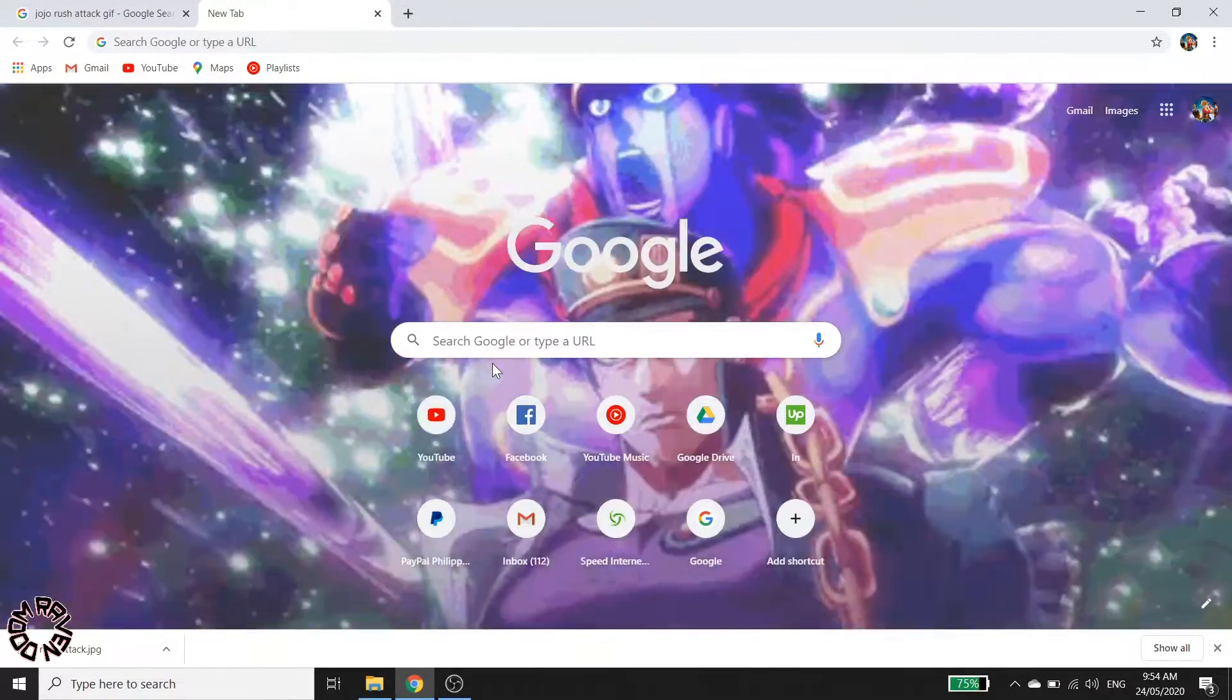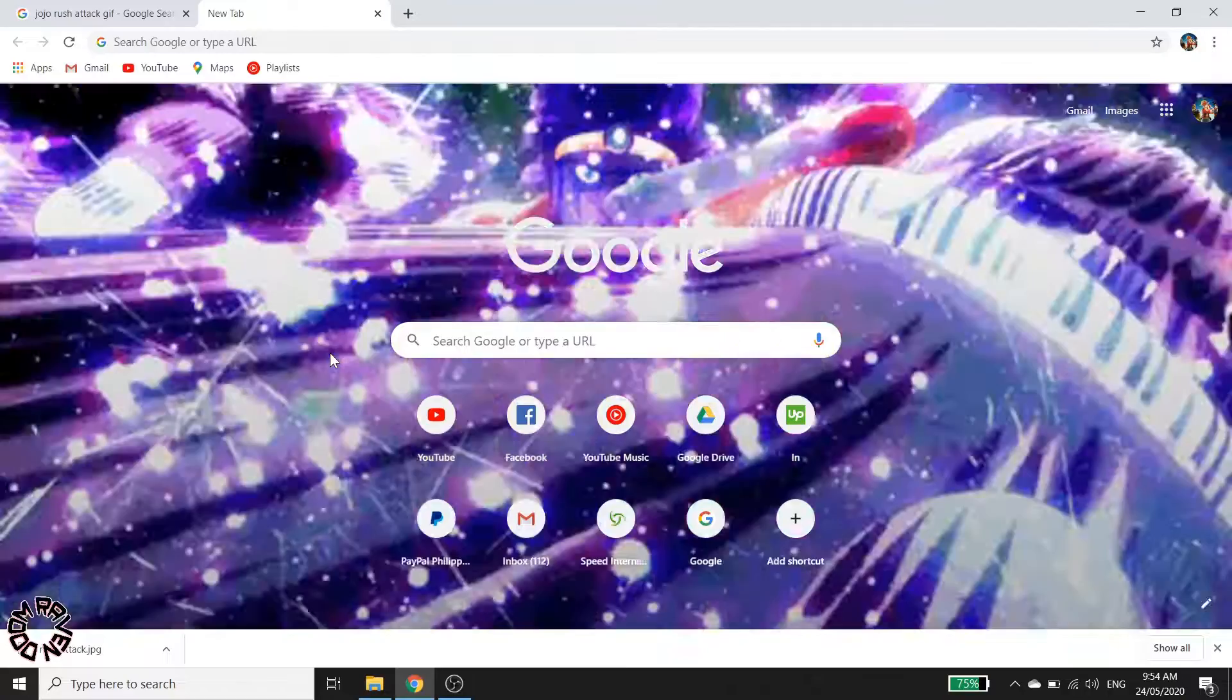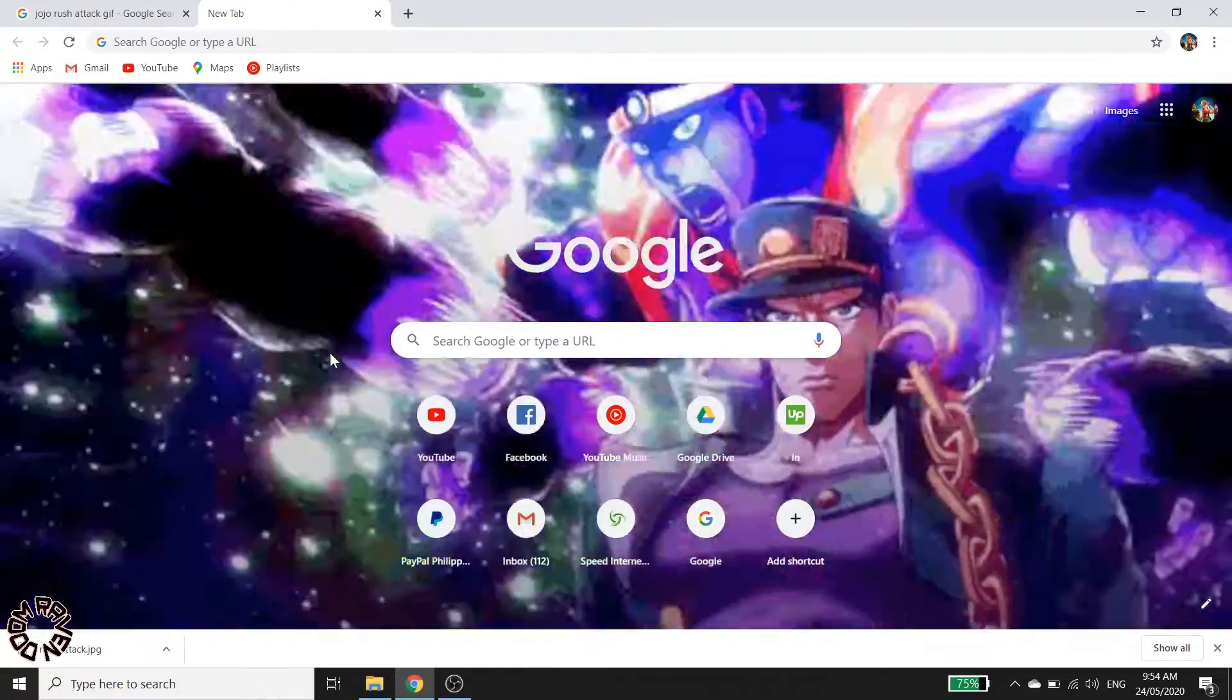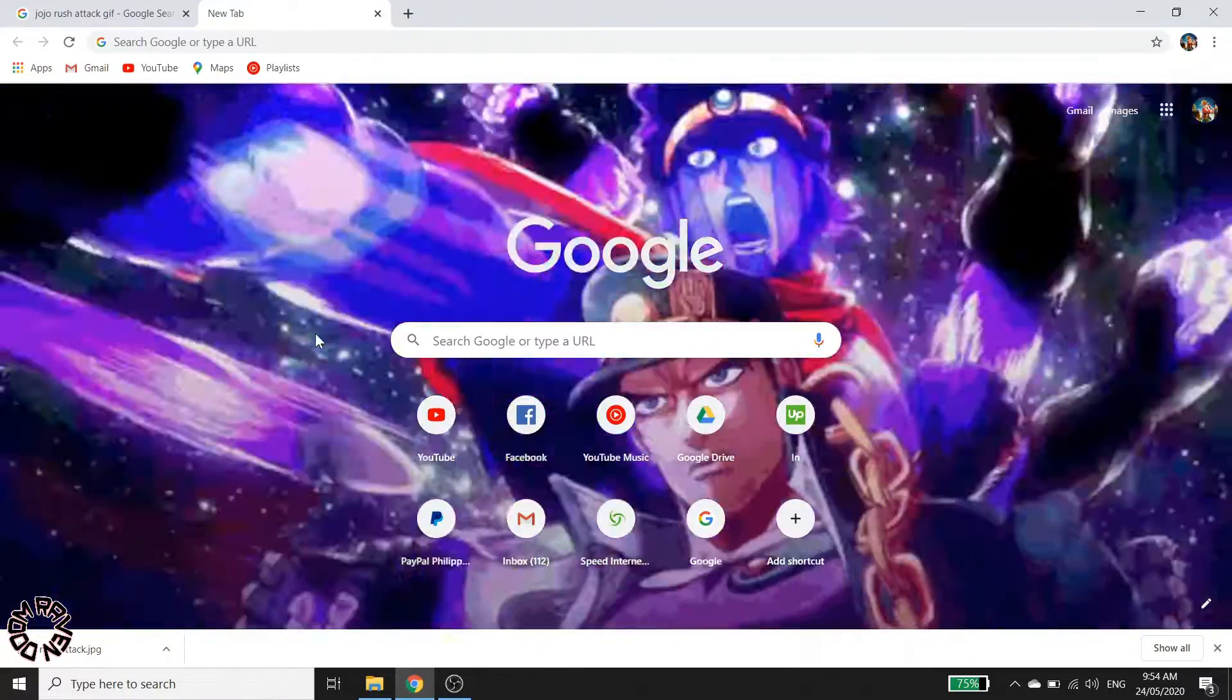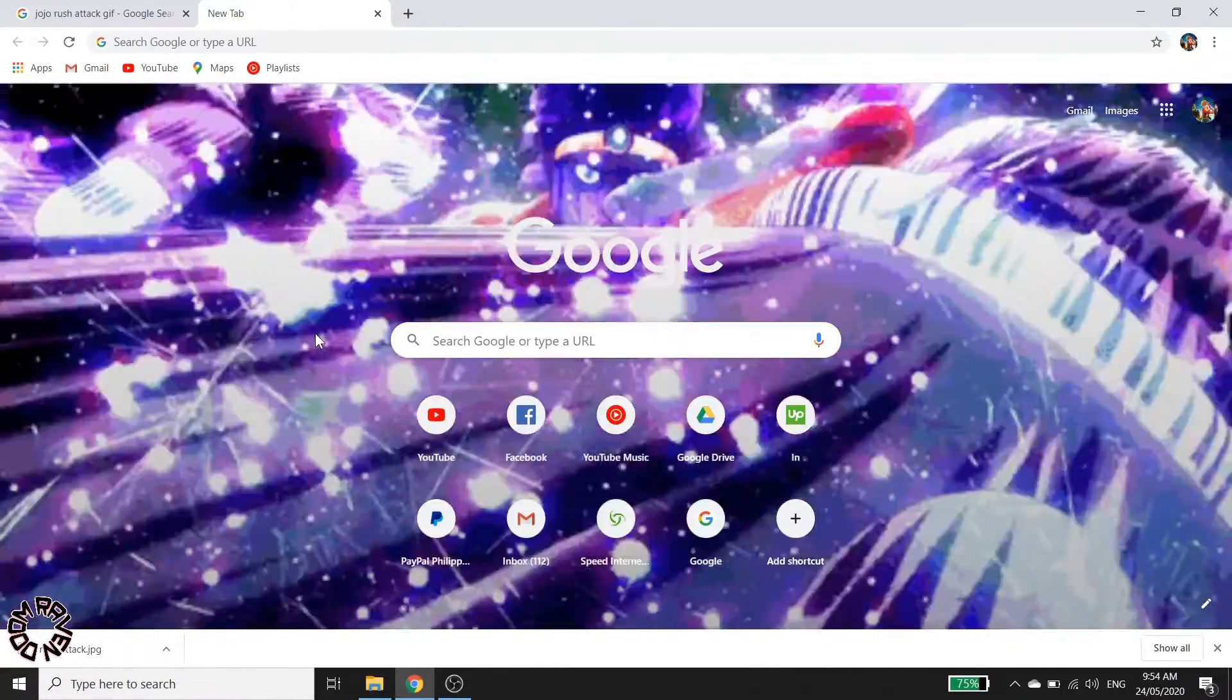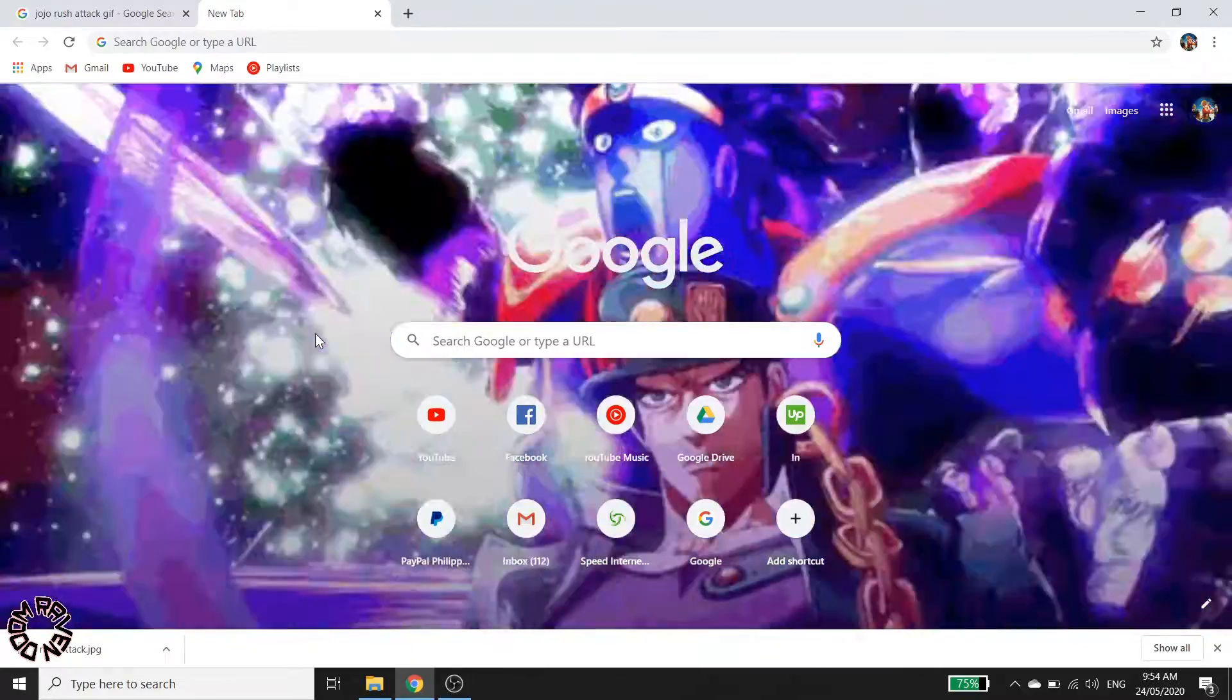And there you go! You have changed your background into a GIF, or a movable background.